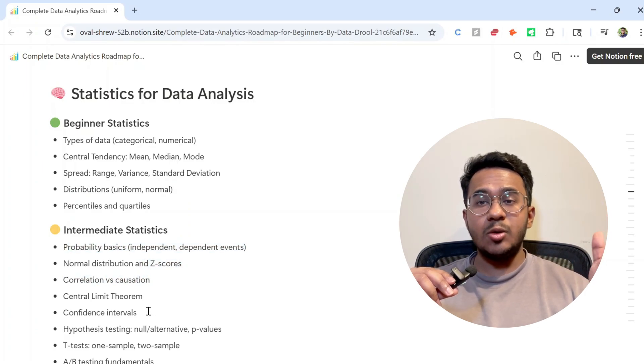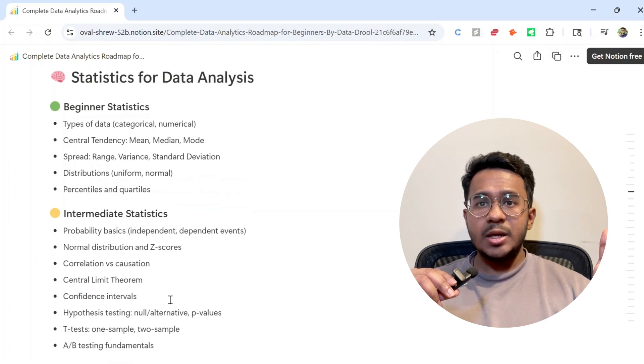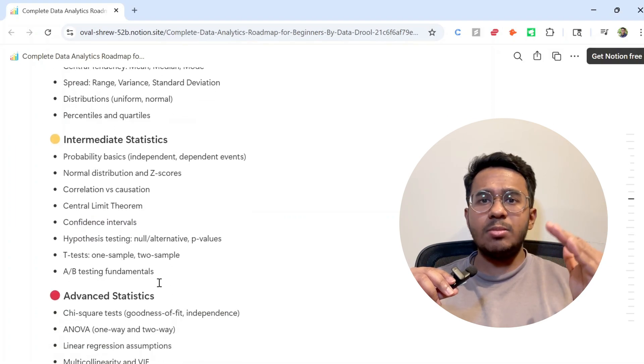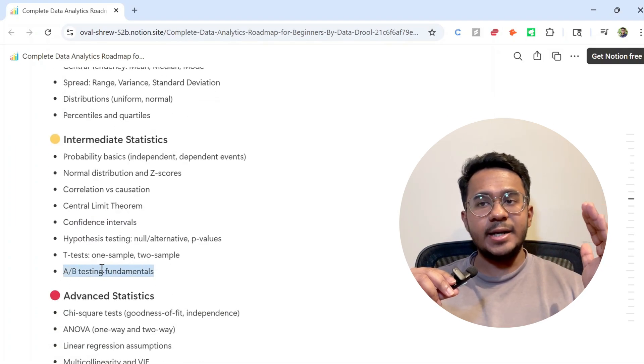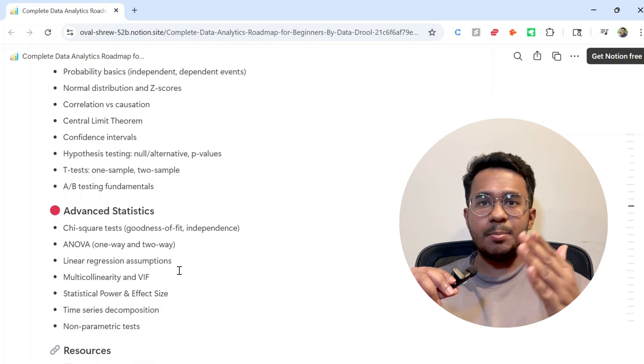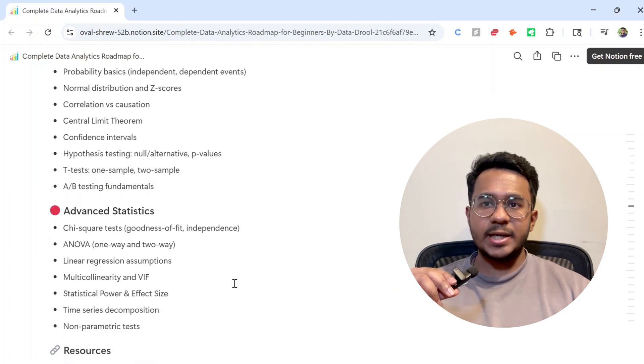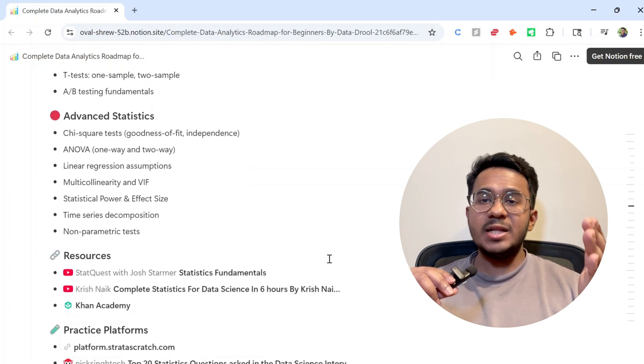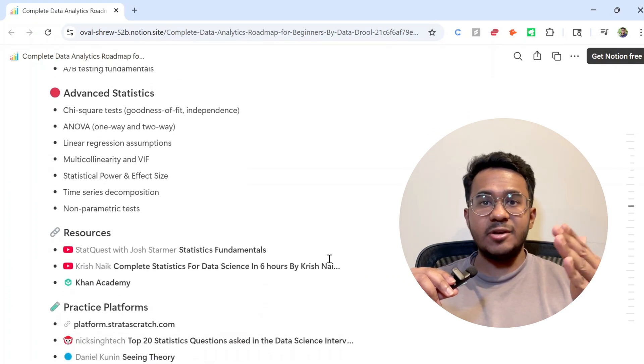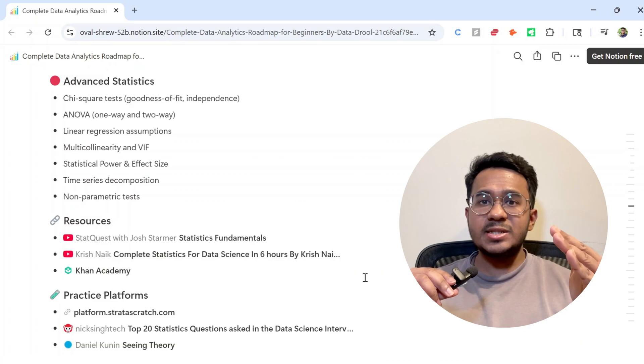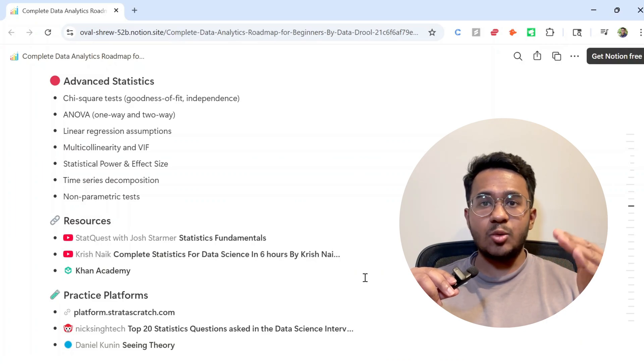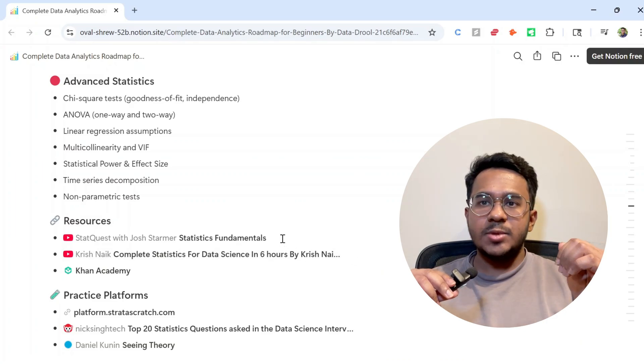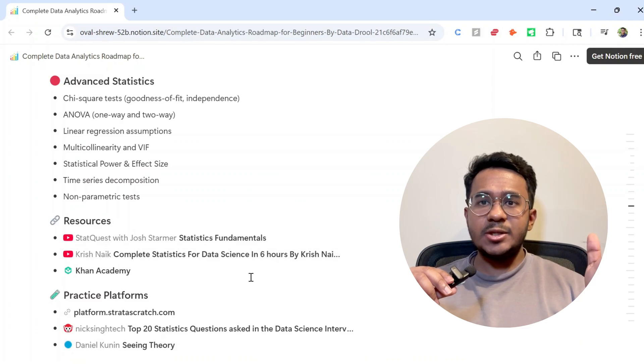Now you don't need to master all the advanced stats right now. Start with the basics, apply them in projects, and come back to advanced stuff later when you need it. I've included some YouTube resources like StatQuest and Krish Naik's playlist. You can also go to these websites I've mentioned to practice your stats skills for free.